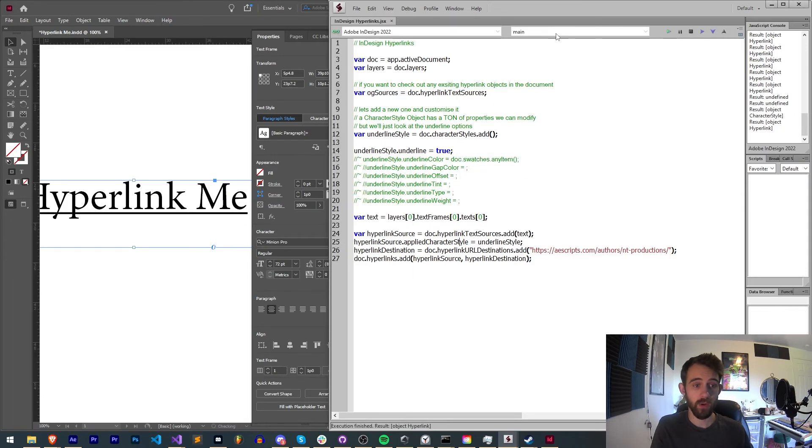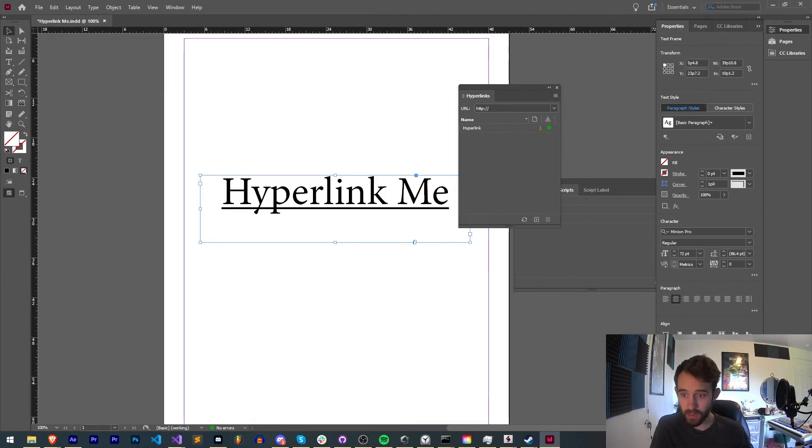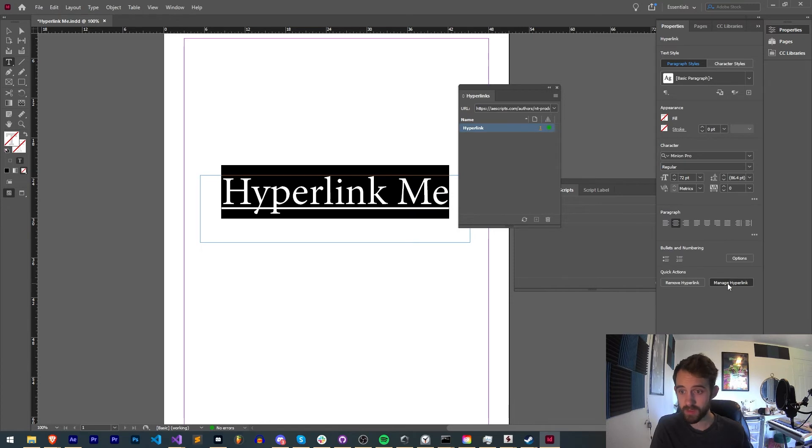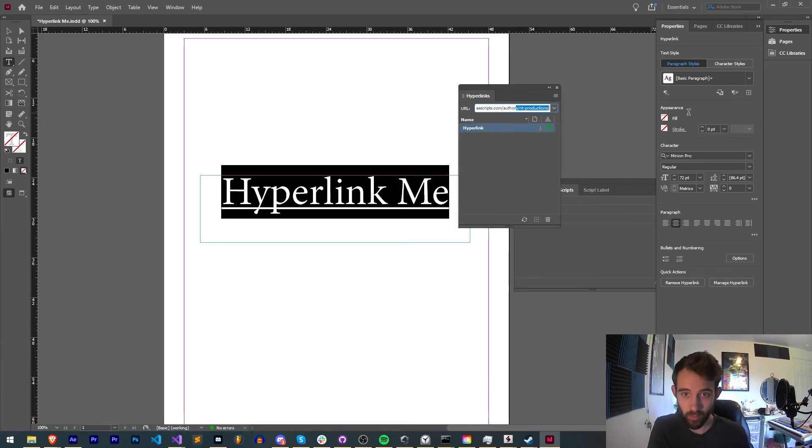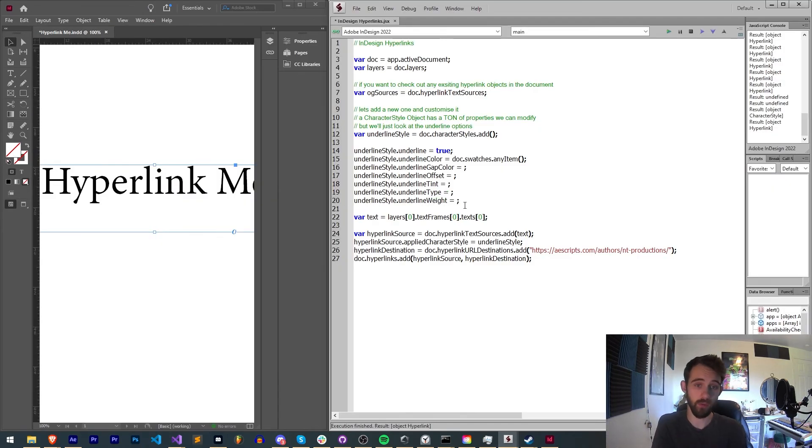And now when run you can see we have our hyperlink as before, and when we double click on it you can see in manage hyperlink we now have a link appropriate to what we set it as. Now obviously there's a few more settings here that we now need to go over.